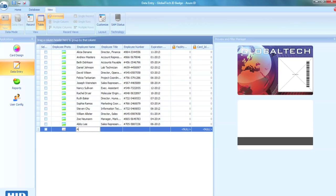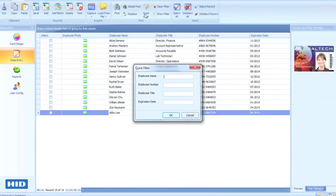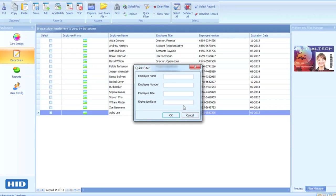Now you can increase your efficiency and reduce time-consuming data entry and reporting processes. Need to know which IDs expire next month? A plain language query finds them in just seconds.